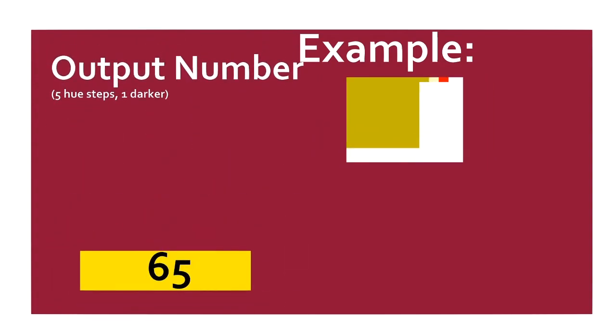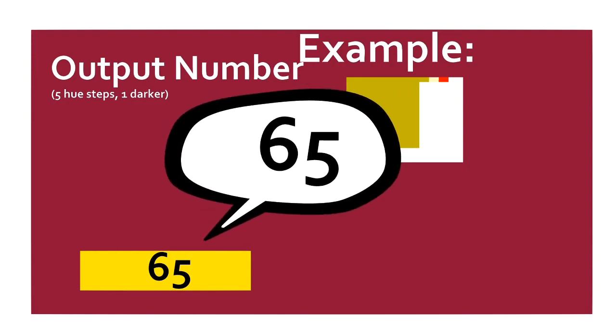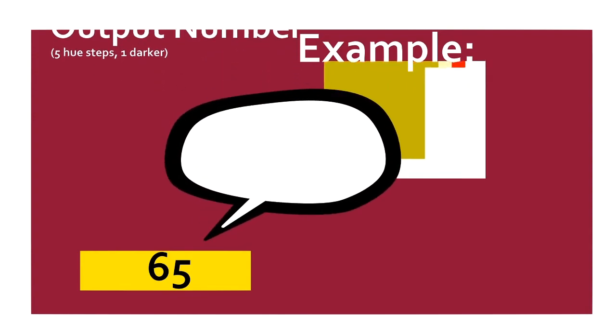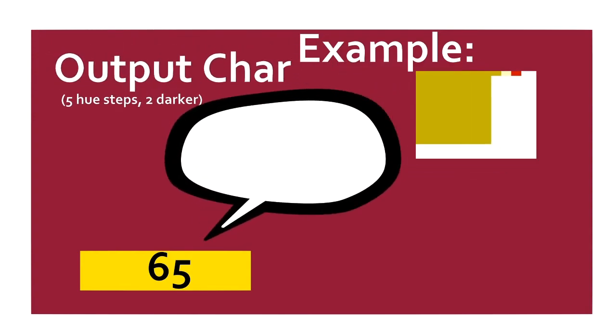OUTPUT NUMBER. Pops the top value of a stack, and outputs it. OUTPUT CHARACTER. Pops the top value of the stack, and outputs the Unicode character that corresponds to that number.